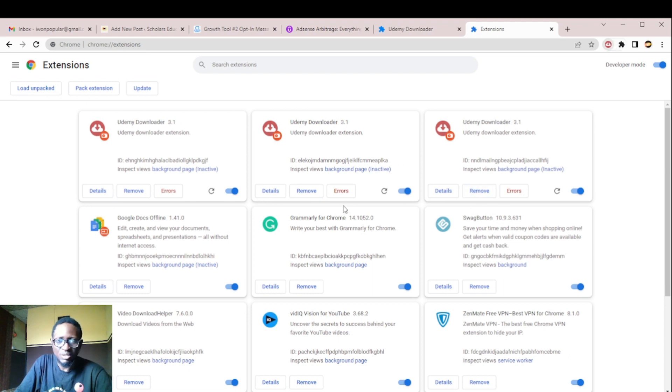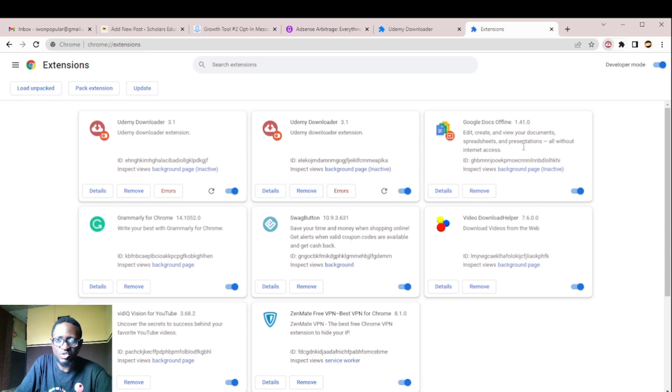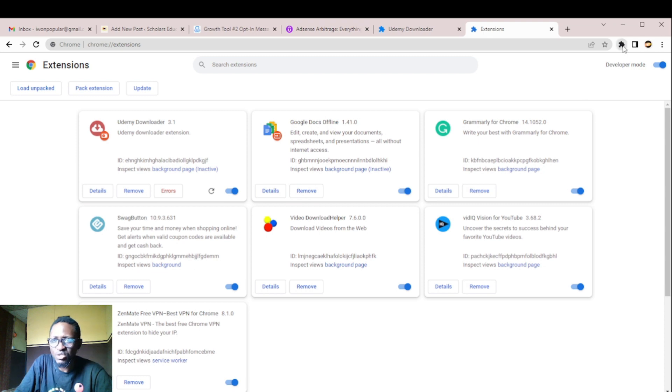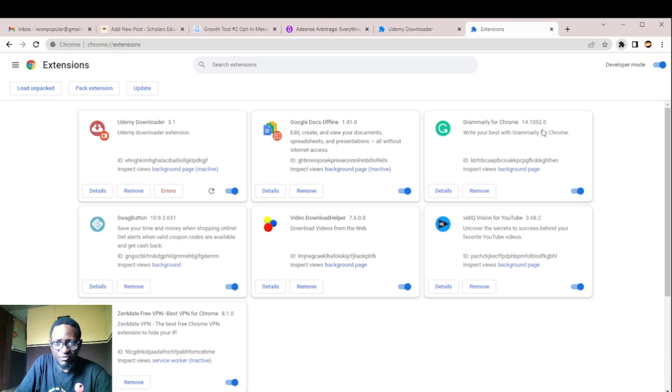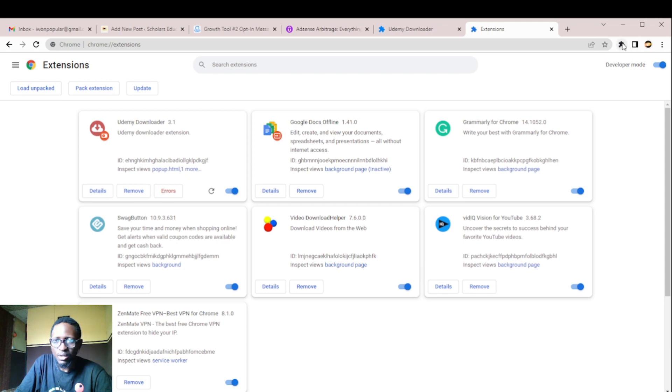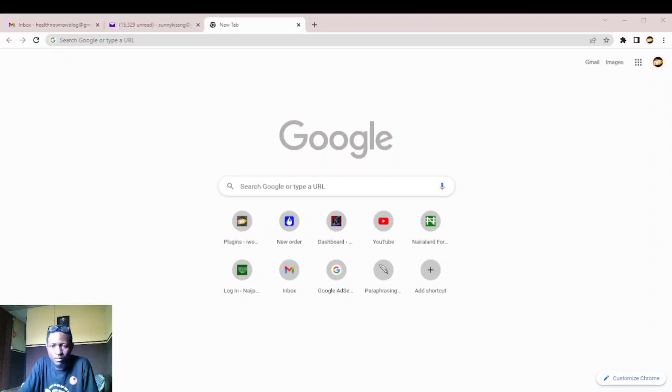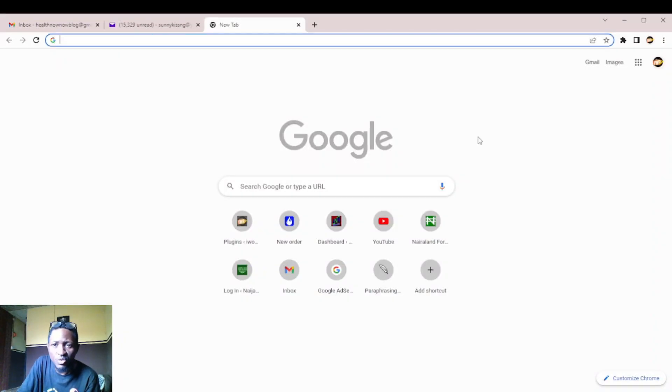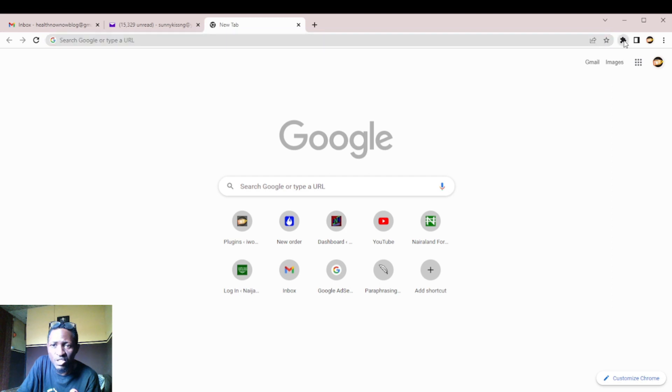So once you have done so, just head down to here, to your extension tab. You will see, I have some other extensions, but let's head down to here, Udemy Downloader. A popup like this will pop up. Then you click on. This is the place you are going to click. This place here, when you click it, you are going to see Udemy Downloader. Once you click it, bam, and this is what will pop up, actually what will pop up.